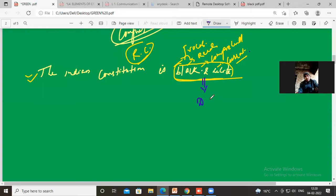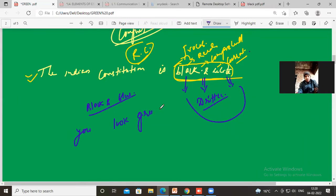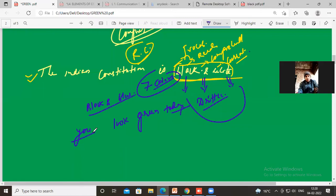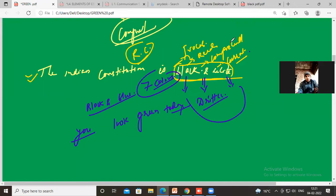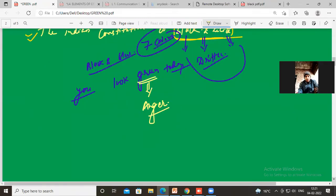Black and white means 'written' — it refers to something in written form. Don't interpret it as the colors. Similarly, 'you look green today' — green does not mean the color here. It is a phrase with a hidden meaning, just like other color-based idioms such as 'black and blue.'